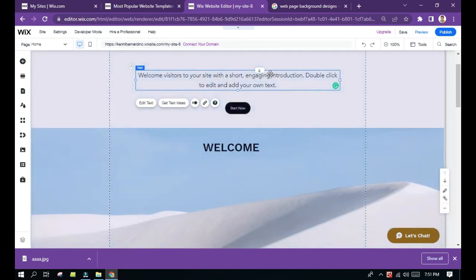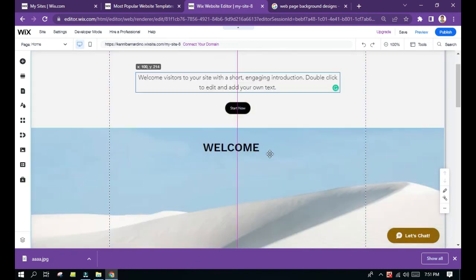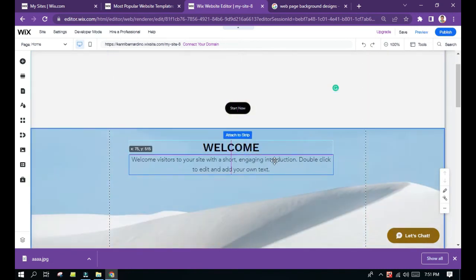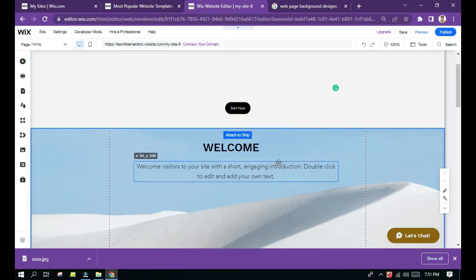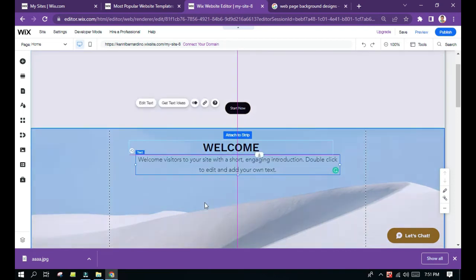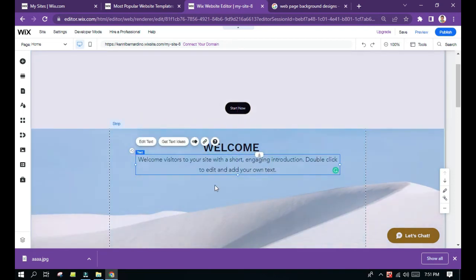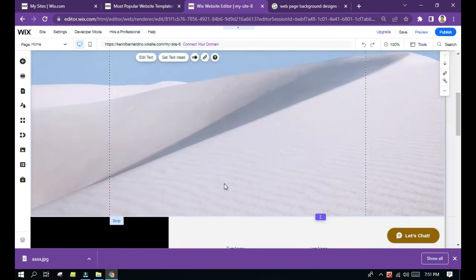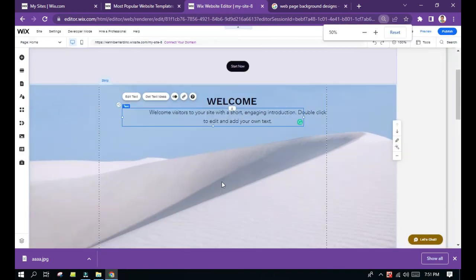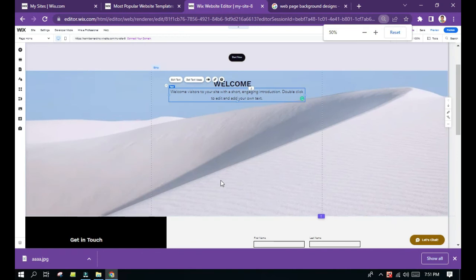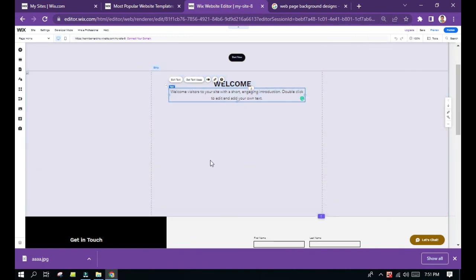So that is how you are going to change the layout in the Wix editor.